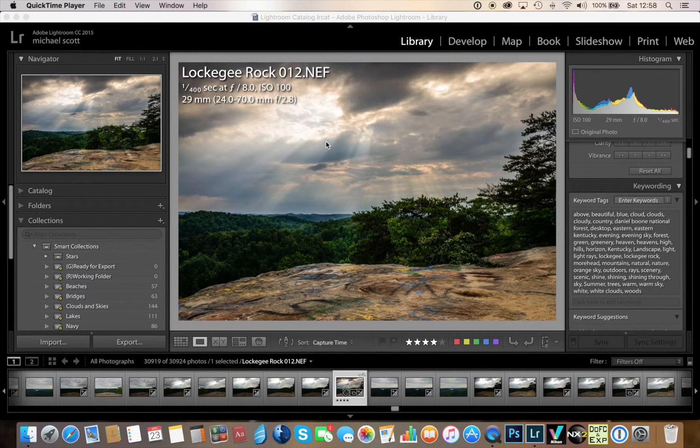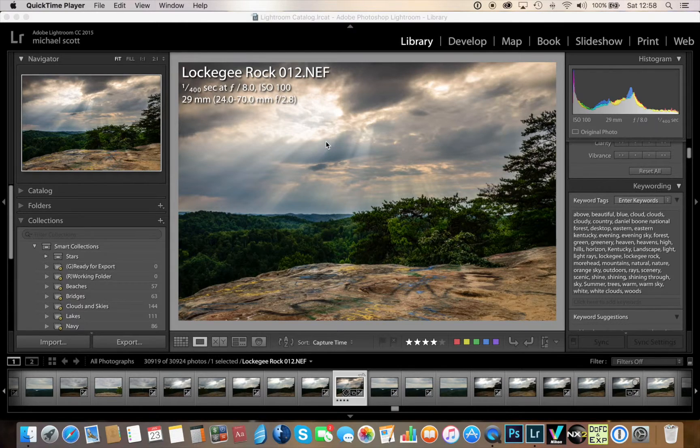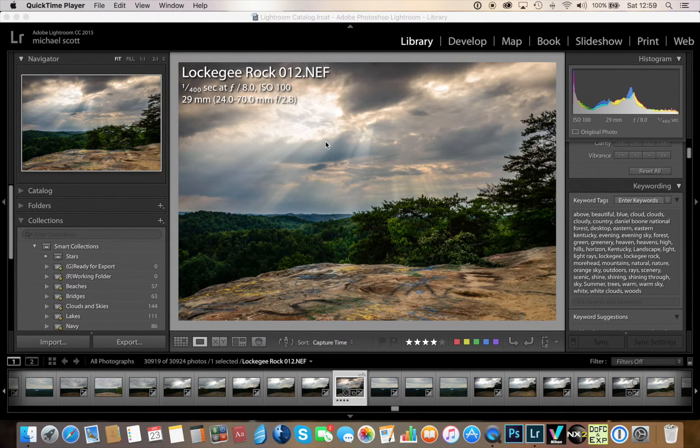Hello everybody, my name is Michael Scott. I'm a photographer on fineartamerica.com and I've been putting a lot of images online lately and I've come across something I thought was pretty cool.